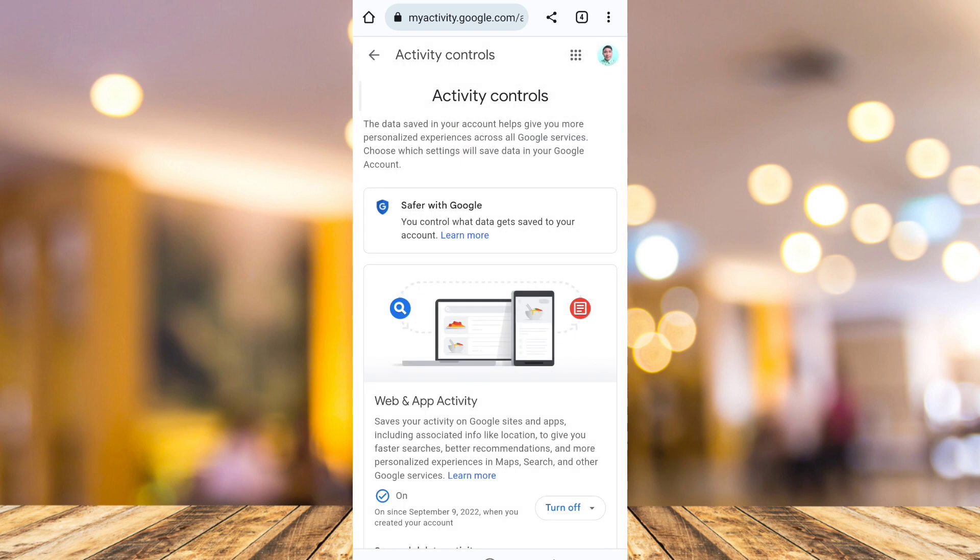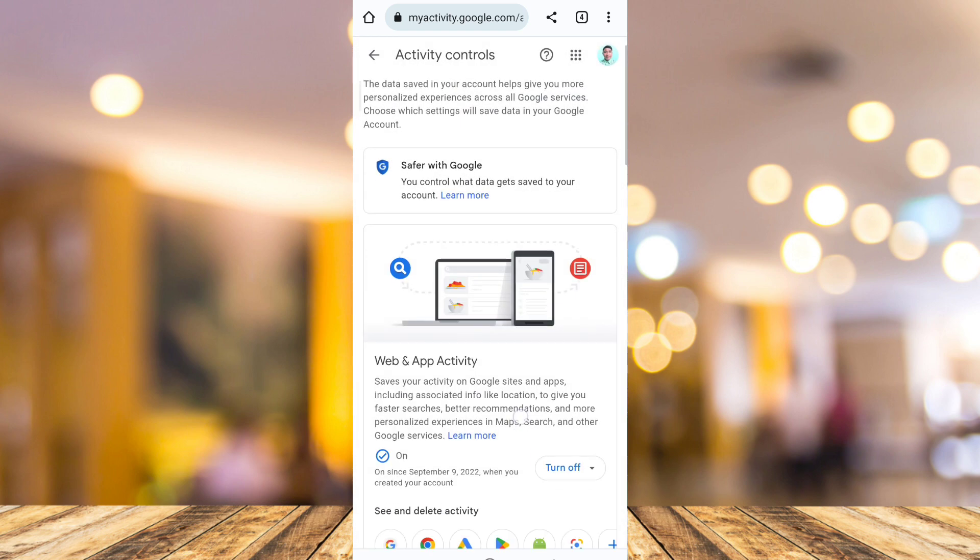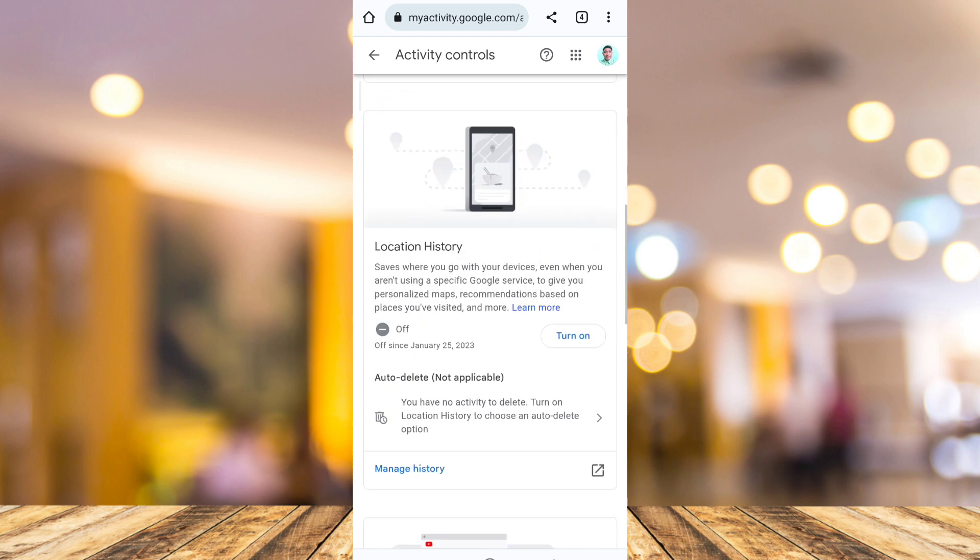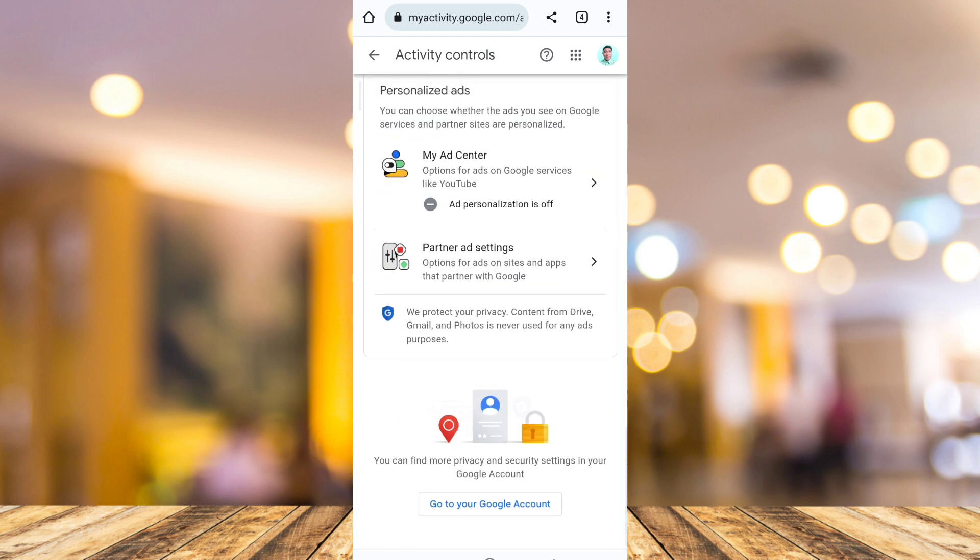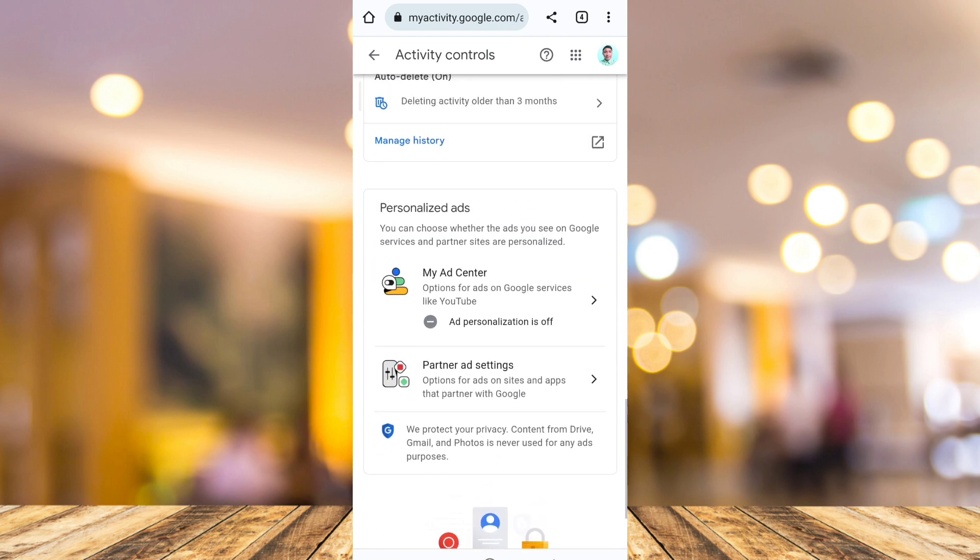Now scroll down till the bottom until you find the my ad center. So tap this one.